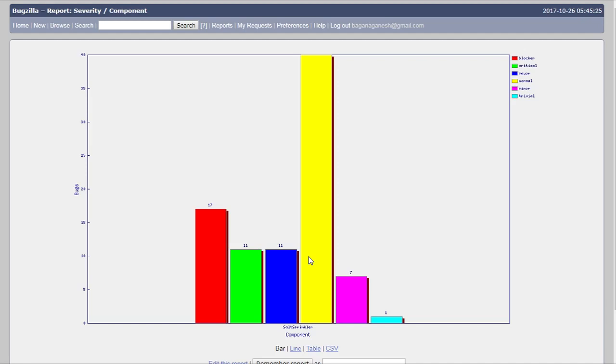I hope you understood how you can view the graphical report in many different formats. If you have any questions regarding this, you can ask me in the comment section below.